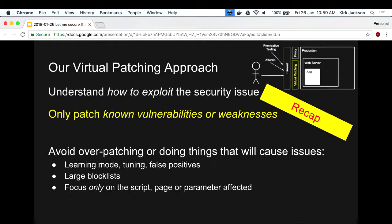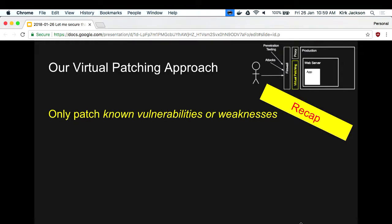But remember how I said we're only patching known vulnerabilities or weaknesses. We're only doing the bare minimum to fix the security issues - we're not turning on this WAF with all its crazy rules.